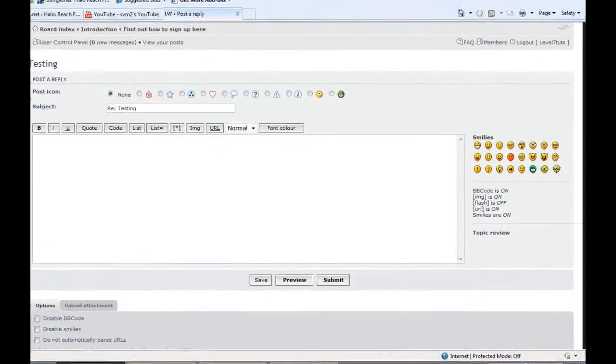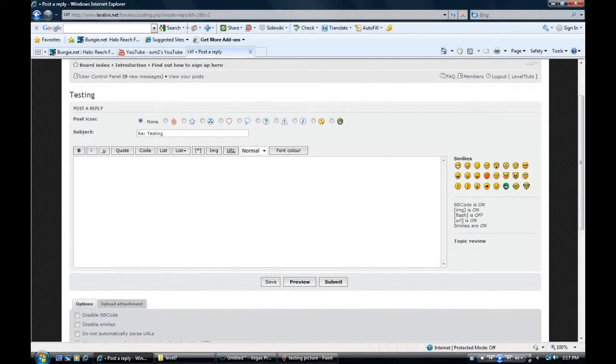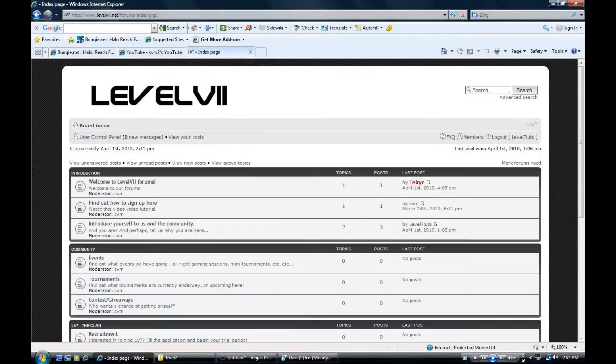And then you just type in the body. And whenever you're done with that, you hit submit. And then everything from there, everybody else should be able to see your comment. And then they'd be able to reply to it, as well as you would be able to reply back to them afterwards.